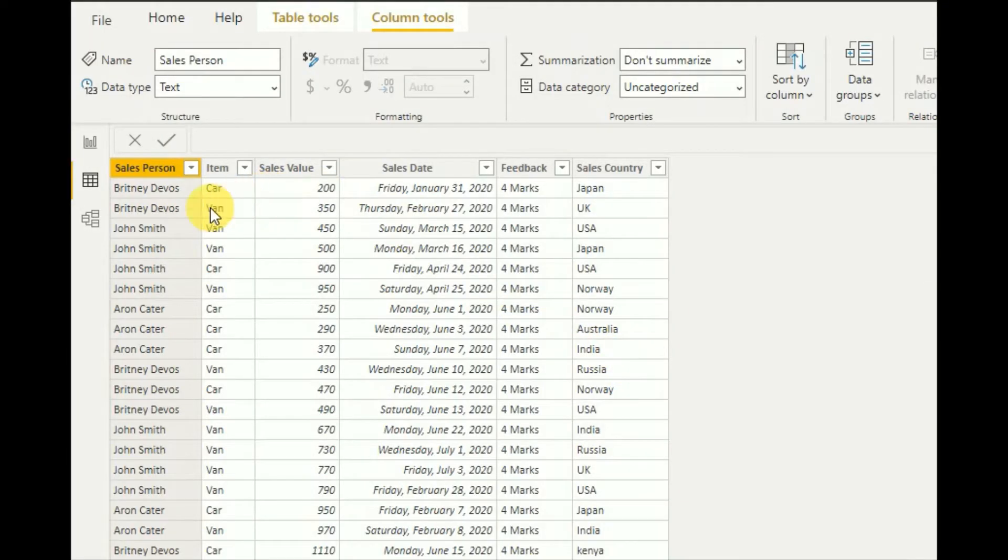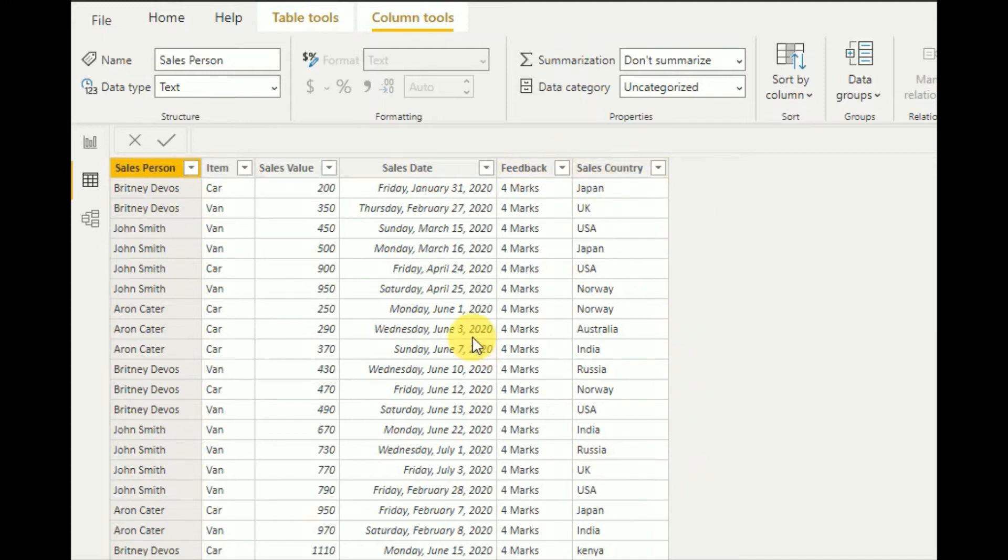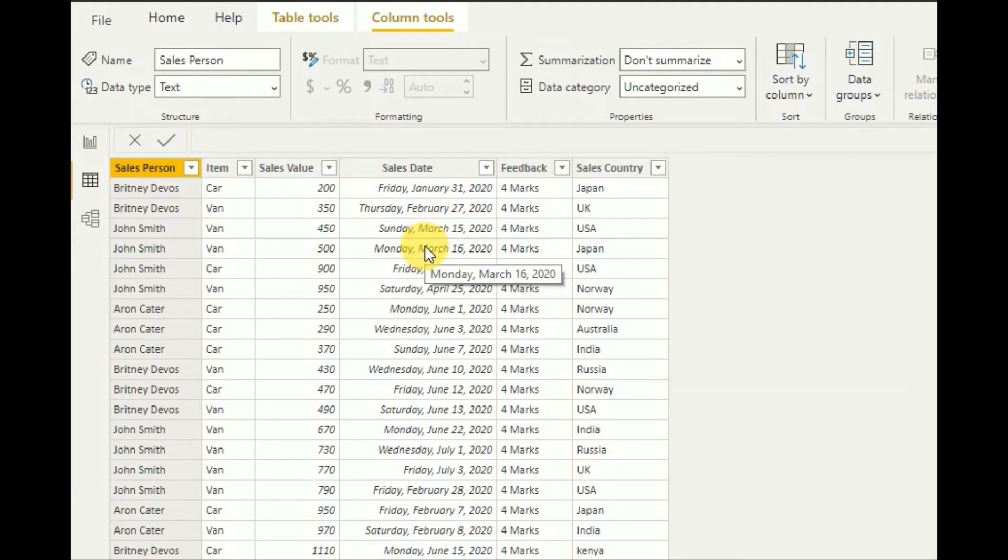So my data sheet contains salesperson, item, sales value, sales date, feedback, and sales country columns. And today mainly I'm using sales date column for this demonstration. And you can download this data sheet. The link is mentioned in the description section.